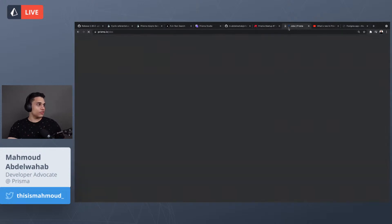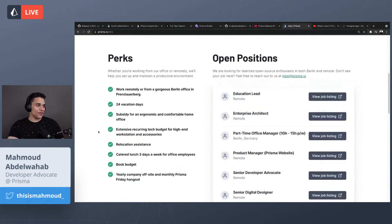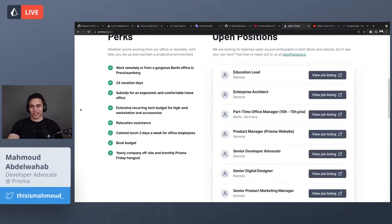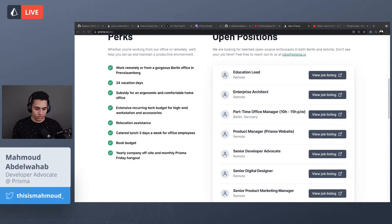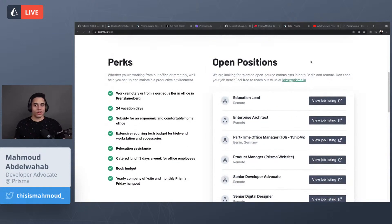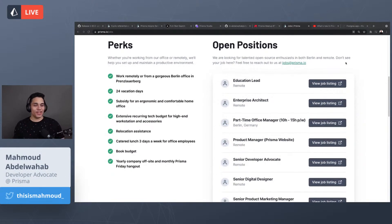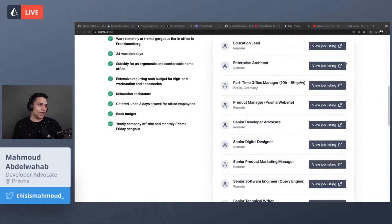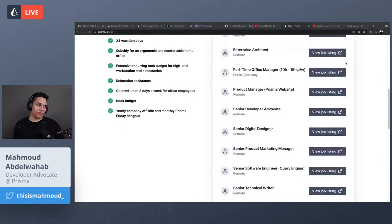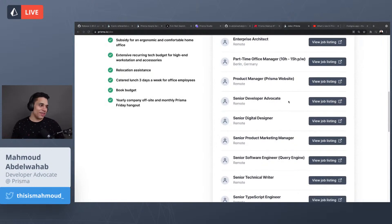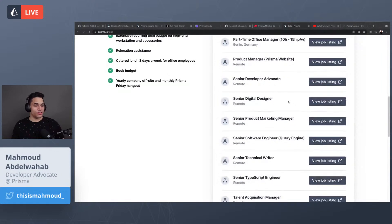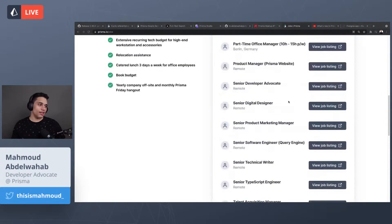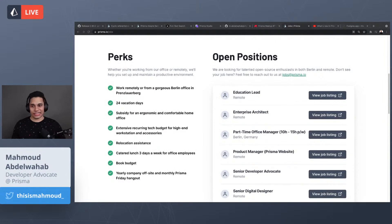We are hiring! We have many open positions — go to prisma.io/jobs. If you find something that fits you, definitely apply. If you know someone who'd be a great fit, let them know. We're hiring across many departments: design, senior developer advocate (you'd be working with me), software engineering, marketing, and technical writing.